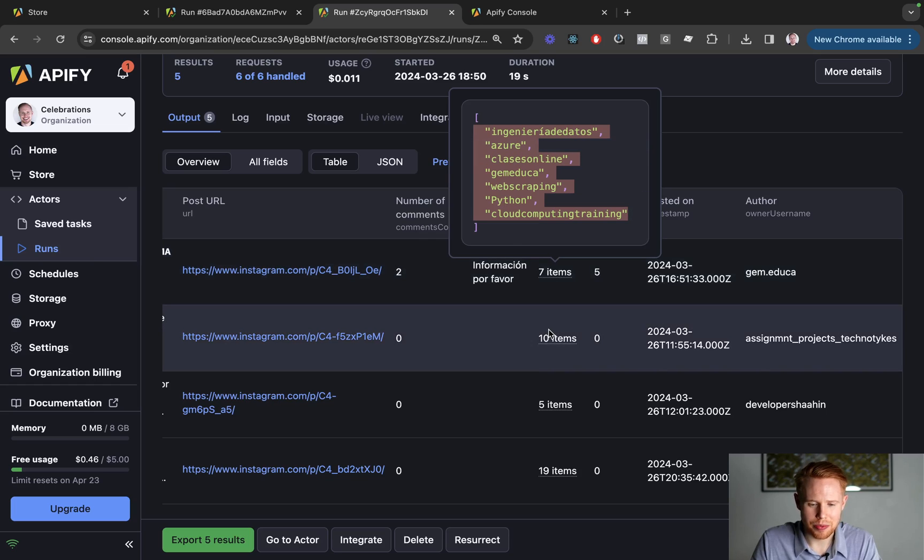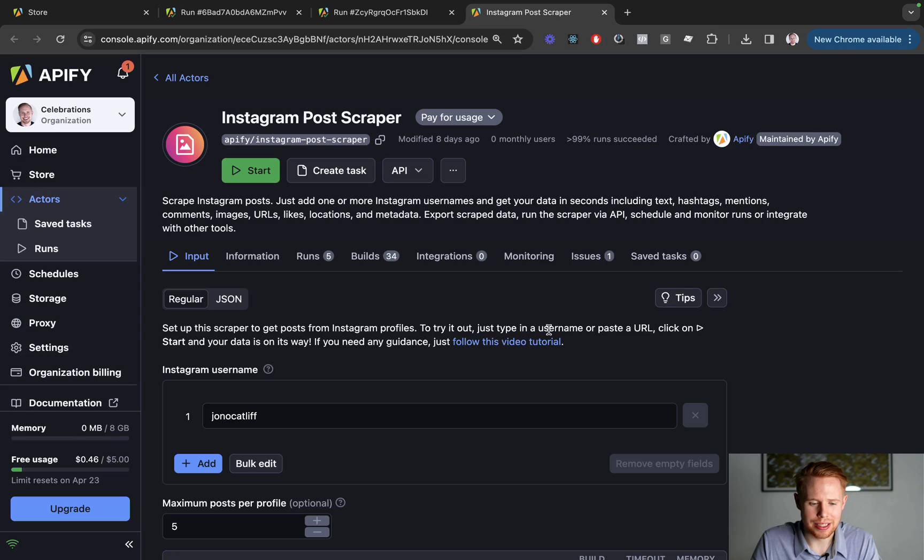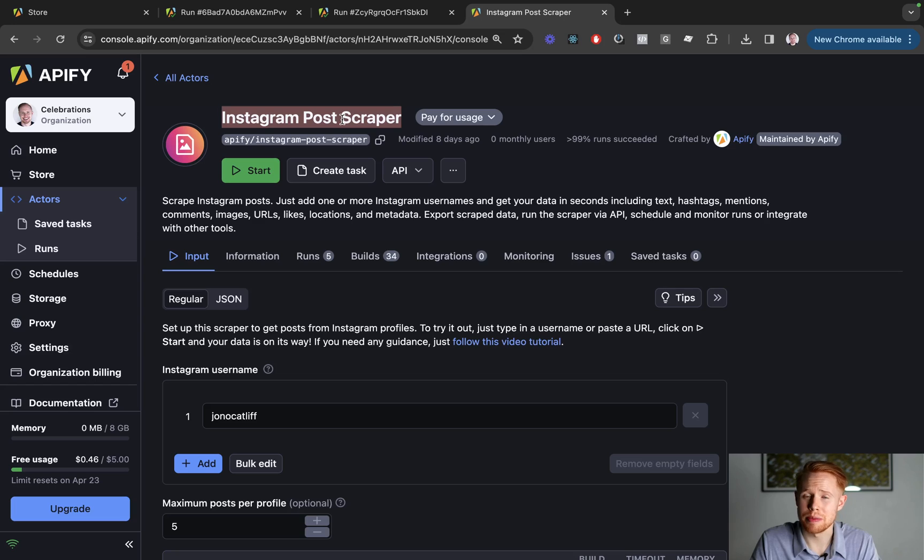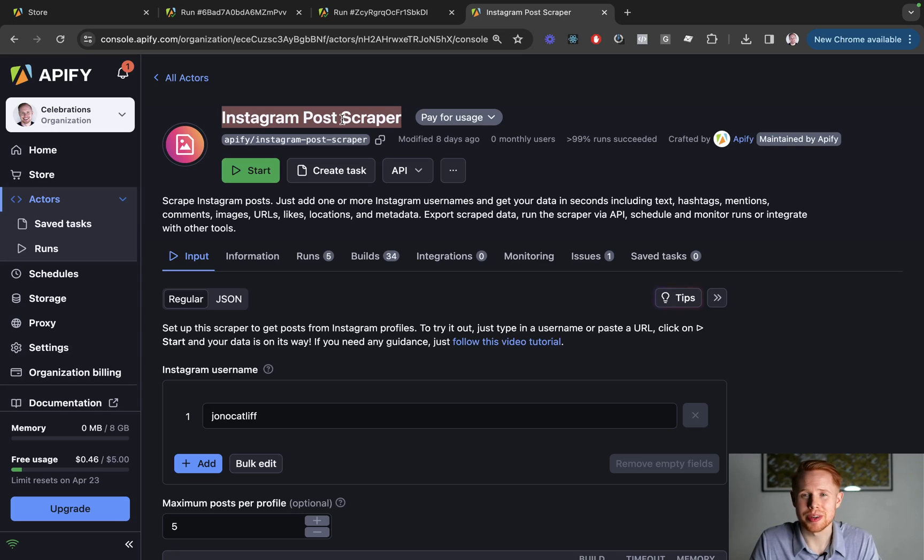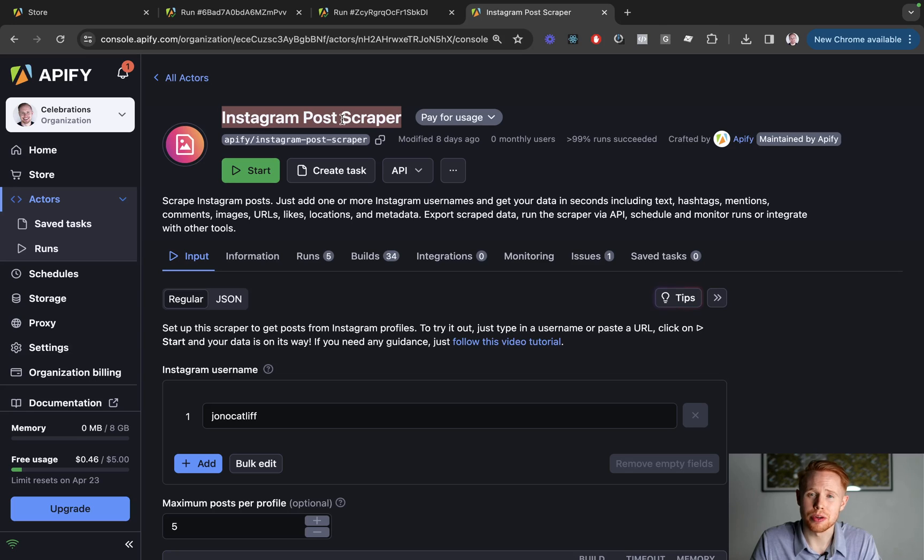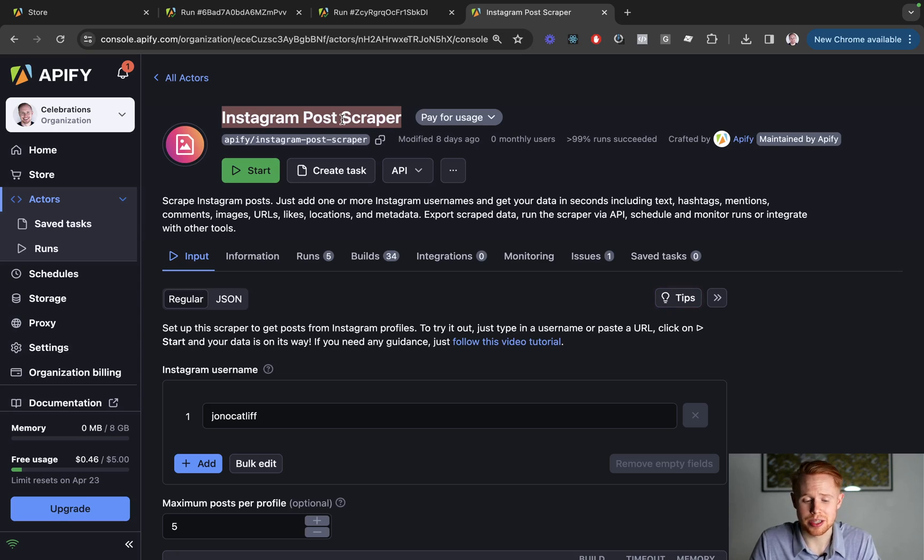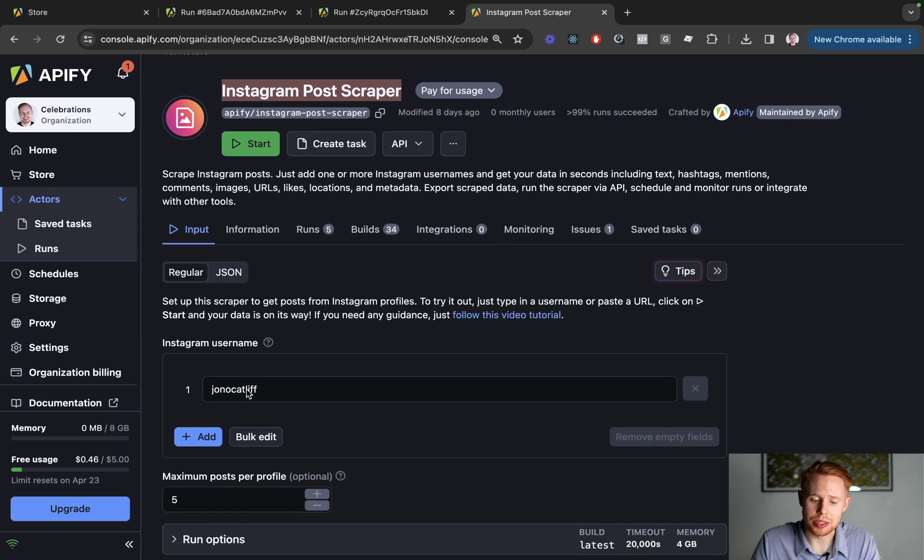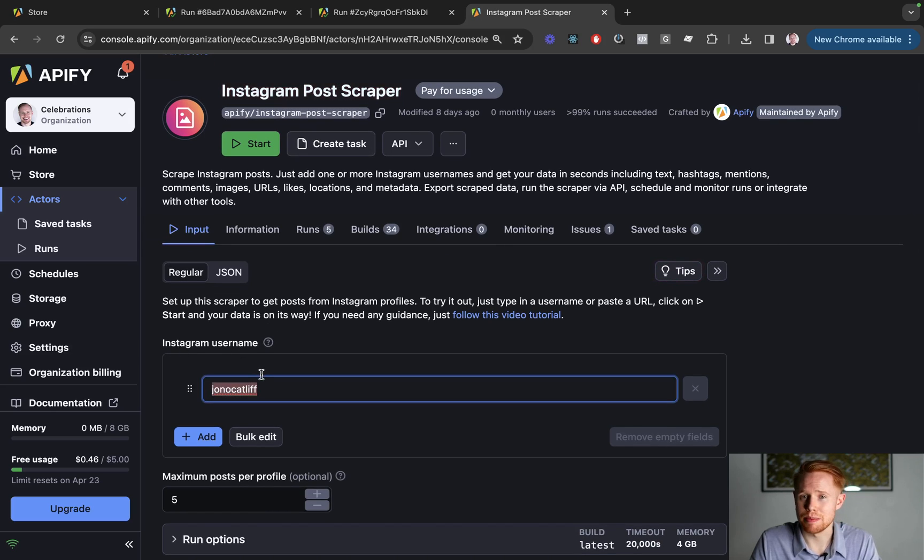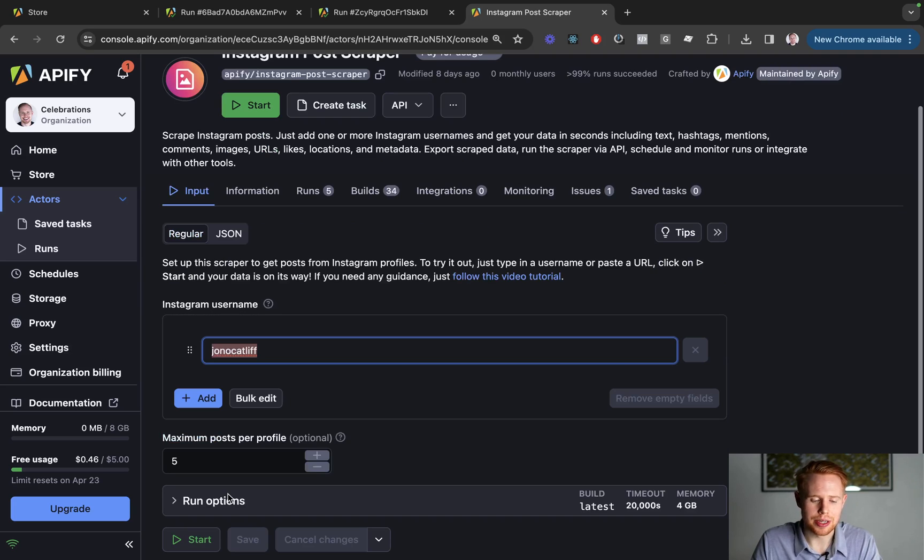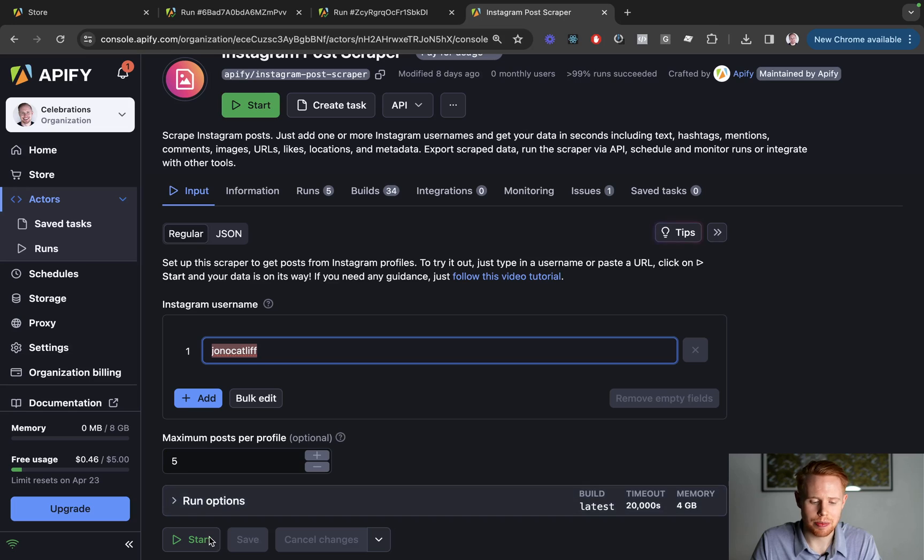And the last one we're going to do is the Instagram post scraper. We're going to be scraping posts on a particular profile. So why this would be useful is maybe you have a competitor. You want to quickly take a look at all of the different posts that they're doing on their profile and look at it item by item so you can compare your metrics to theirs. I'm going to go ahead and use my own account here and you can just type in whatever Instagram user that you want to use and you can set how many posts you want to scrape. And once again, click start.